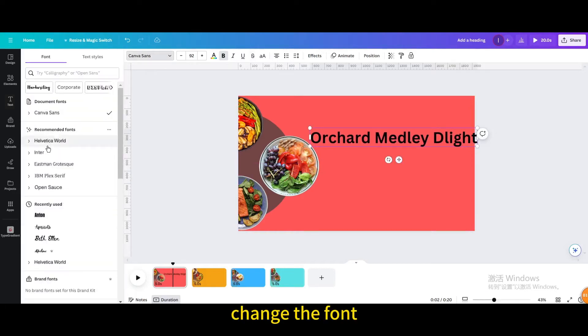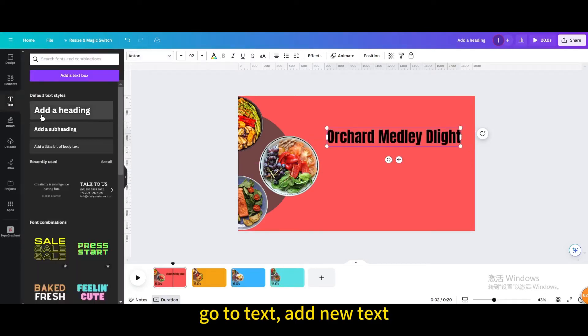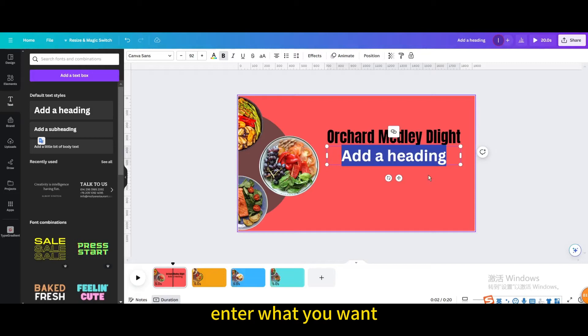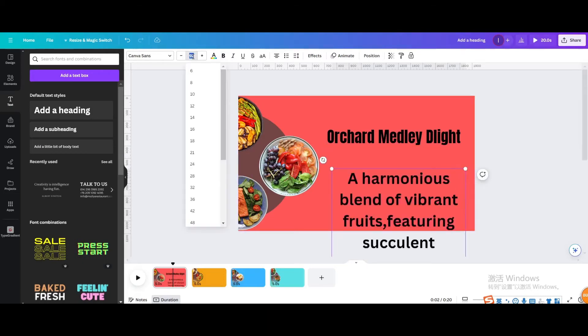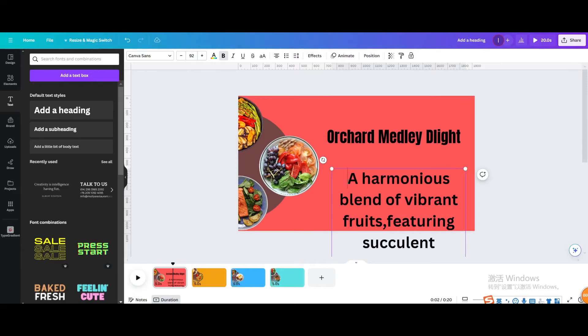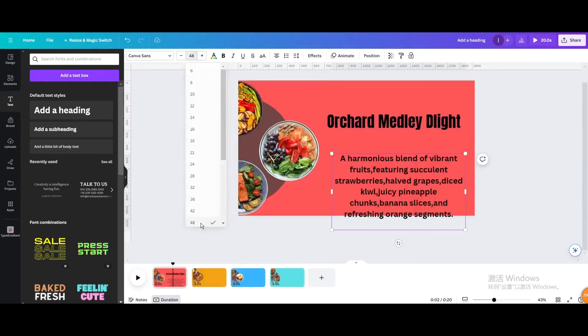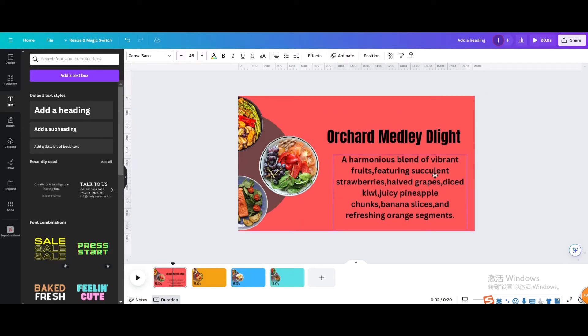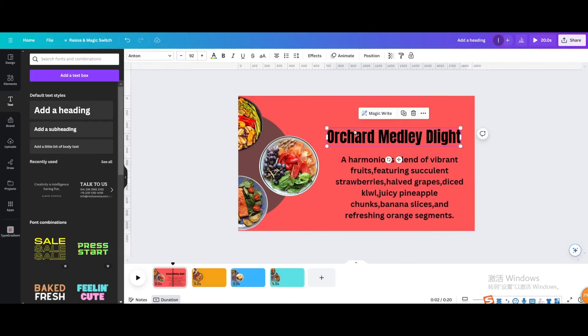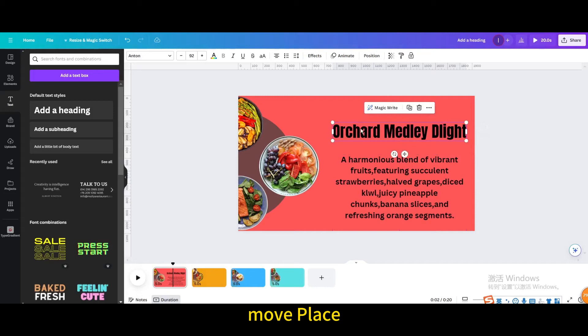Change the font. Go to text, add new text, enter what you want. Adjust font size. Move place.